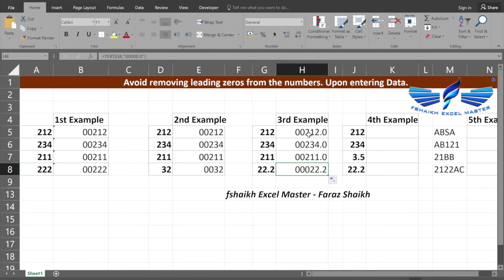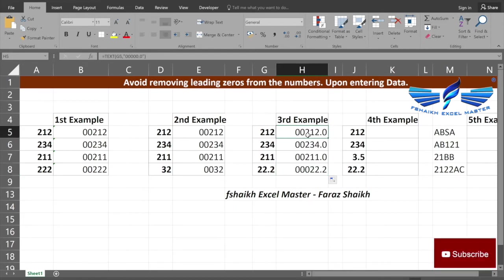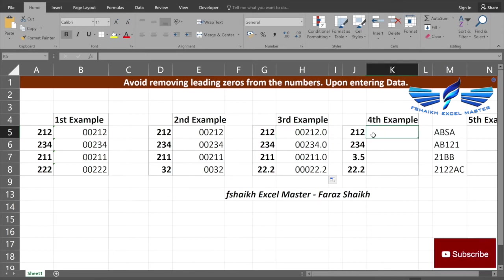Now when I will pull down my formula, it will automatically convert it. This sounds much better than the second example. Now let us look at the fourth example.